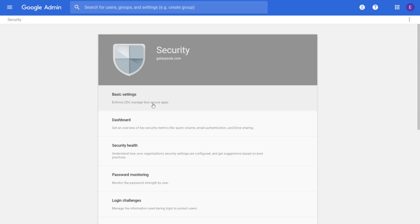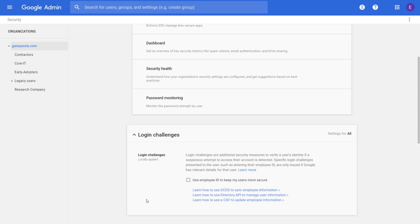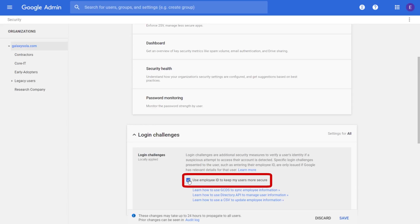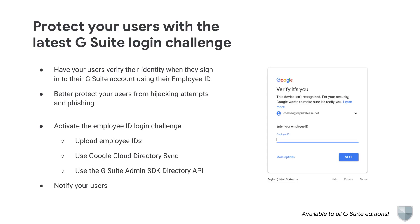You can turn on the login challenge from the Admin console. Go to Security, click Login Challenges, and select the 'Use Employee ID to Keep My Users More Secure' checkbox. Note that the employee ID login challenge is off by default. If you choose to activate this login challenge, make sure your users know where they can find their employee ID and that they may be asked for it when they sign in. Check out the Help Center to learn more.